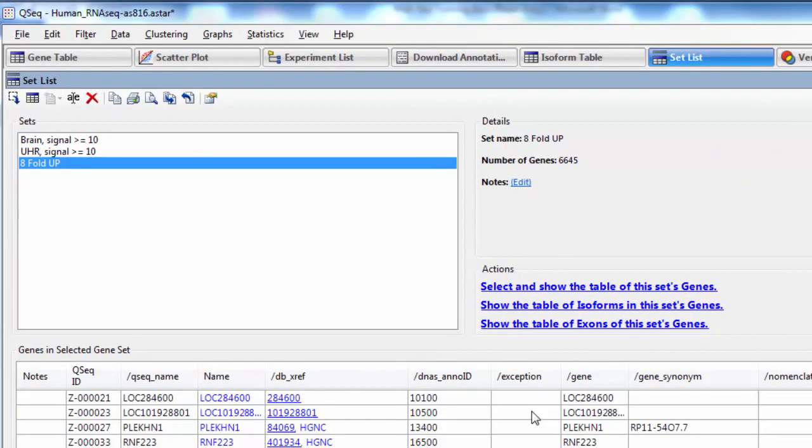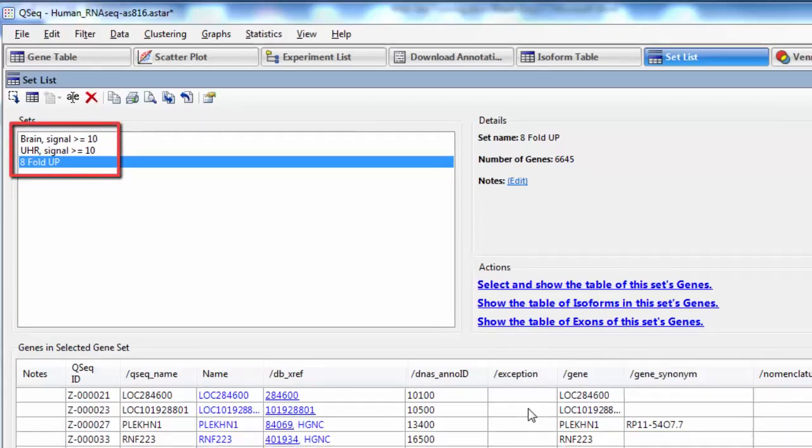After clicking OK, I'm taken to the set list view, and I can see my new gene set in addition to the two that were already created.